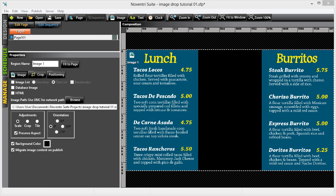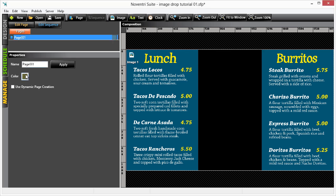Let's open Noventry Suite. We have already started a project and we have the background image set on our first page. First, let's double-click on the page title in the Properties panel. We will click on the Use Dynamic Page Creation checkbox.